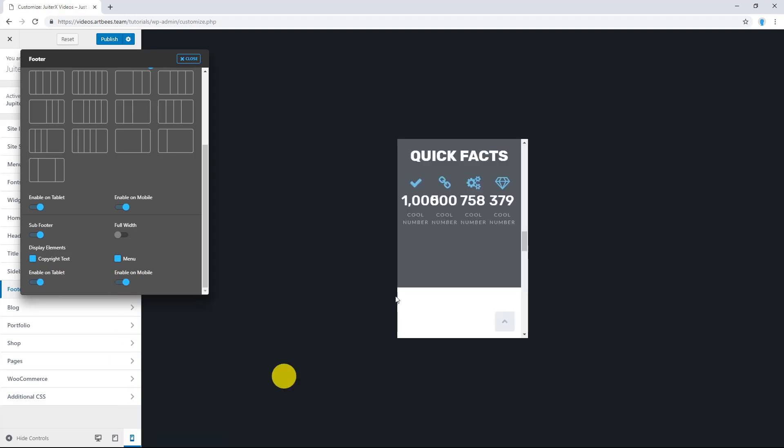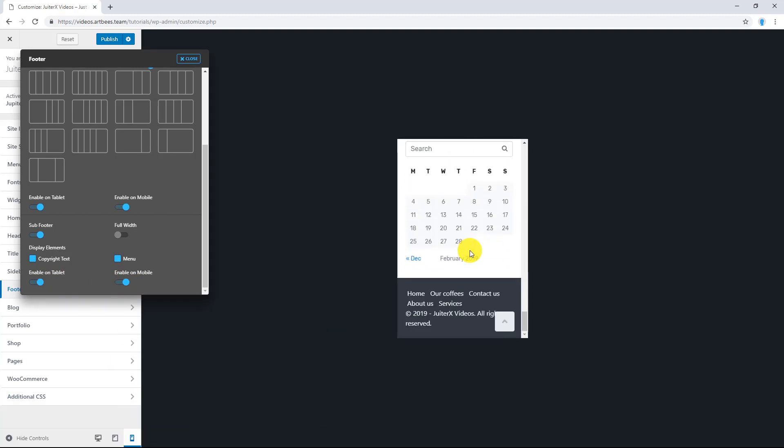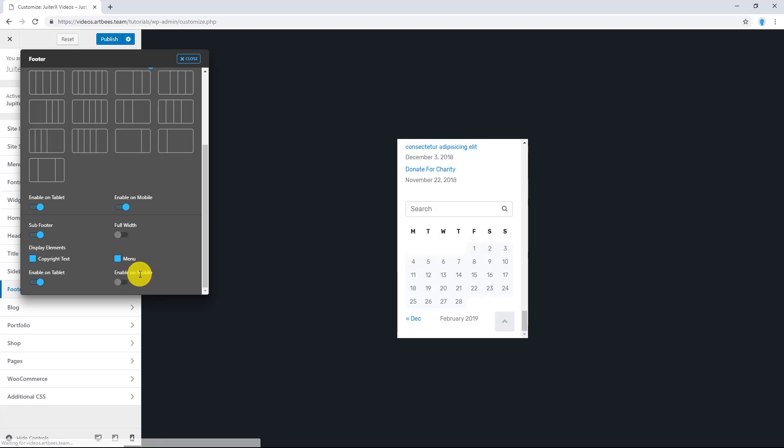Let me give you an example. This is Mobile Screen Device. OK. Let's disable the Sub Footer on Mobile. And let's see the result. There you go.